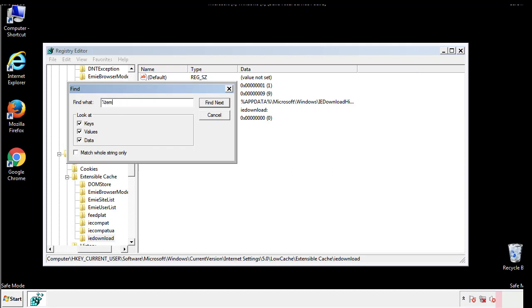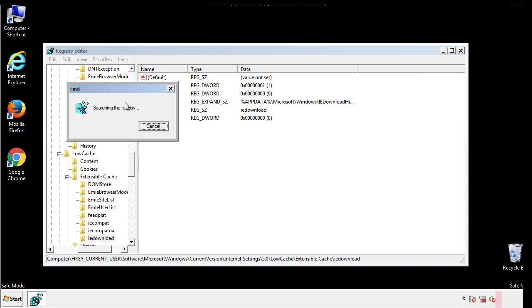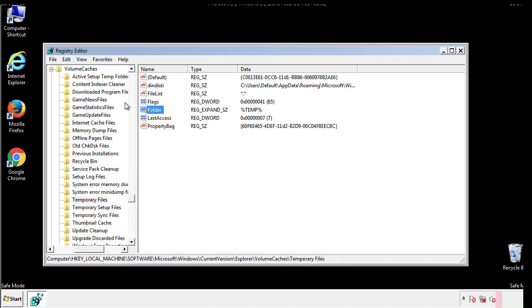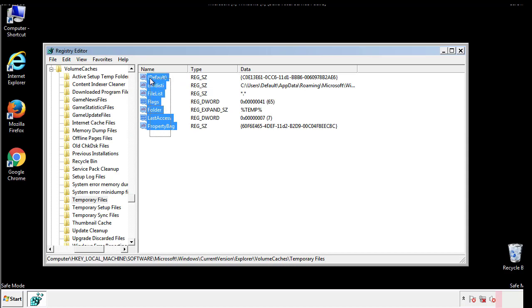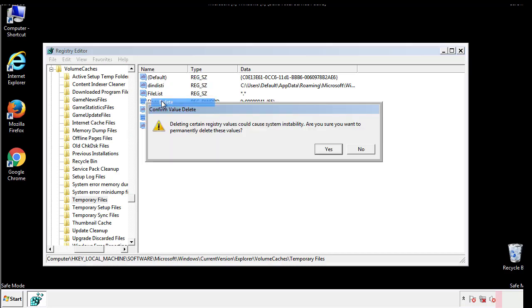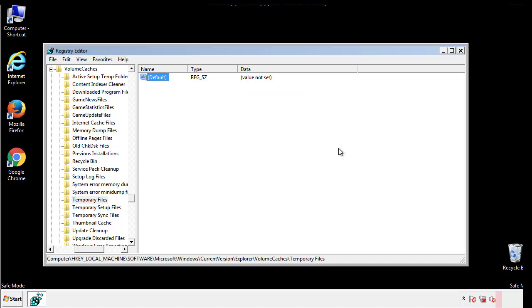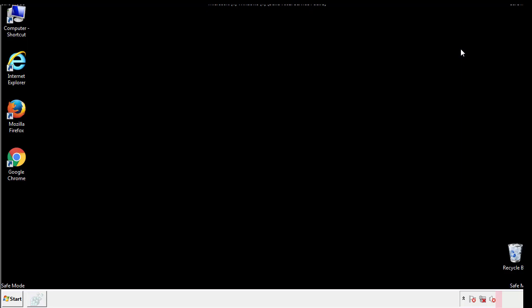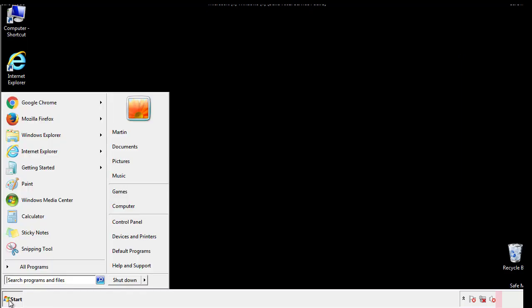In the TMP directory, you'll want to delete everything. Once we're done looking at all the locations, we can restart the computer.